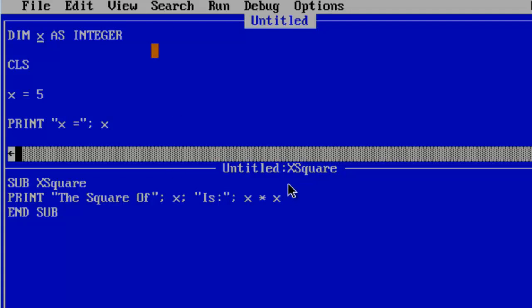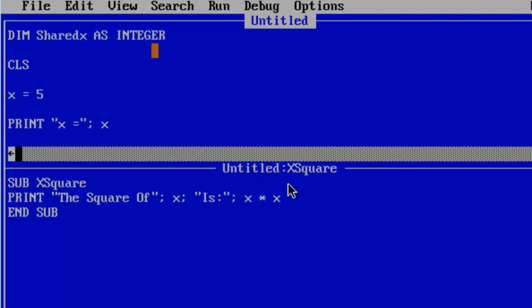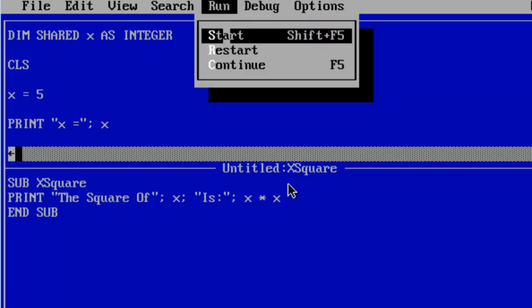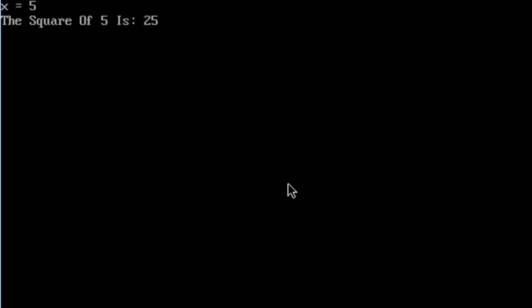I can share this variable between the main and the sub simply by putting in shared before the variable name. Here we have dim shared x as integer. This tells the computer that we are sharing x. Let me go ahead and run. Now we have it correct.